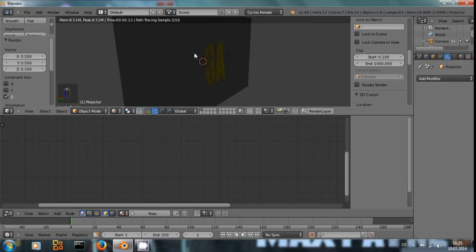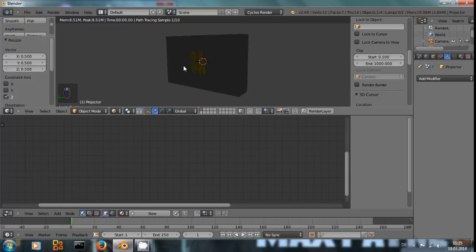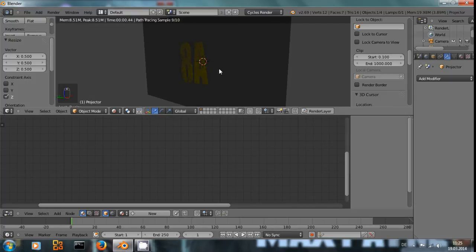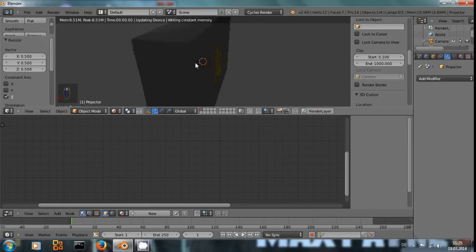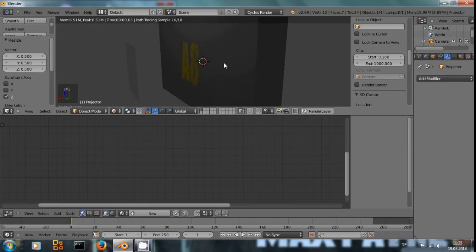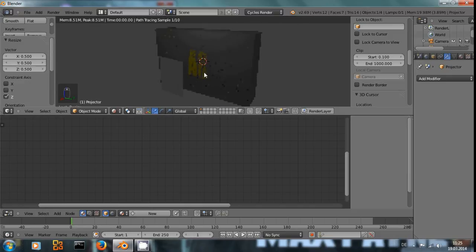And a little problem is, on the back side of the wall, we have the mirrored image.